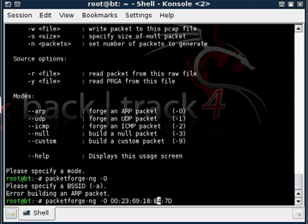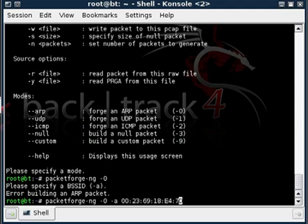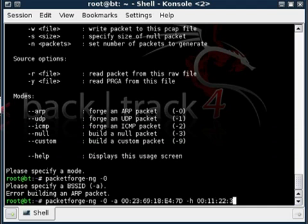Make sure you have the -a flag, because it needs to know what address it will be building it for. Then you'll do -h, which specifies which host it's coming from. Generally, this doesn't matter, so you can type in 00:11:22:33:44:55.